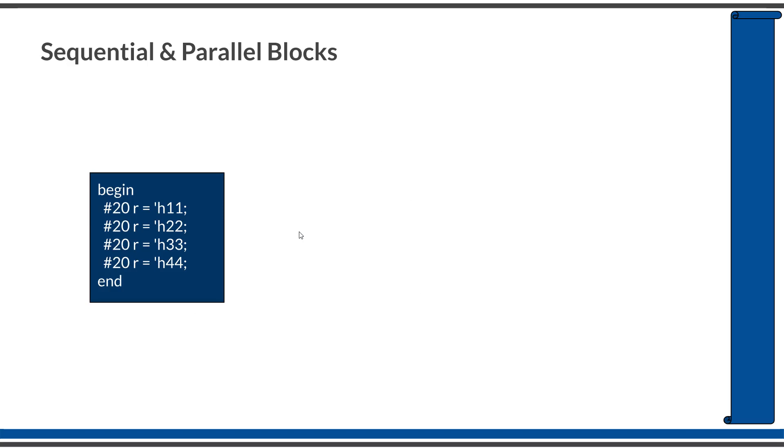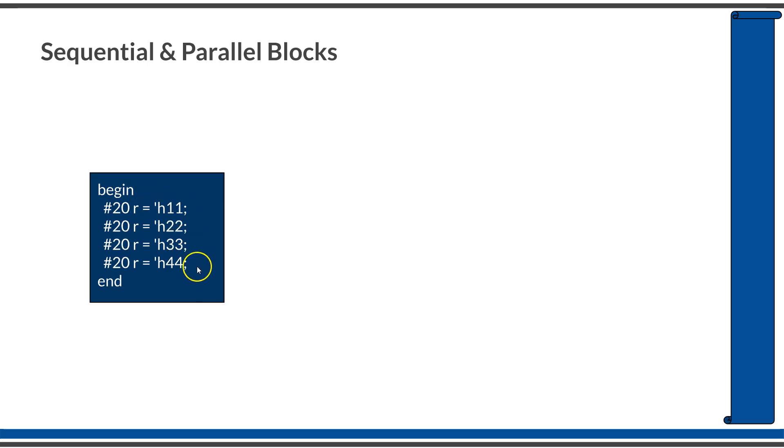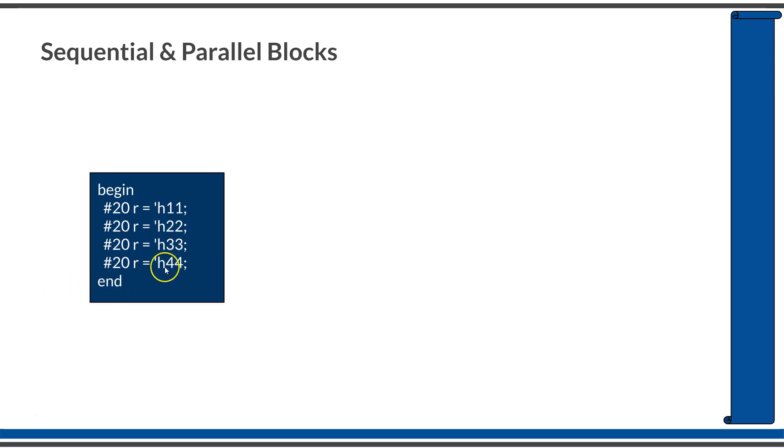Now, let's see an example. Here is a sequential block, which is written in a begin and end set of keywords. You can see there are four statements and all of them are doing an assignment to the same variable named R, just some different value of hexadecimal 1,1, 2,2, 3,3, and 4,4. All of them are preceded with a #20 delay. Therefore, after every 20 time units, the variable R will be changing its value from 1,1, 2,2, 3,3, and 4,4. In the simulation waveform, you will see at 20 time units, the R will be equal to 1,1. At 40, it will be 2,2. At 60, it will be 3,3, and at 80 time units, it will be equal to 4,4.